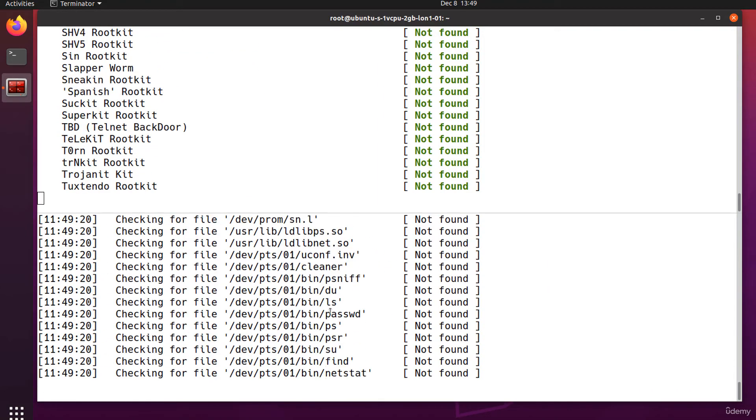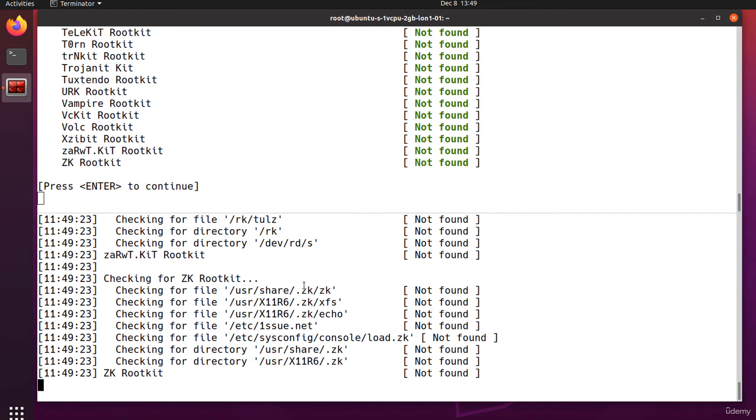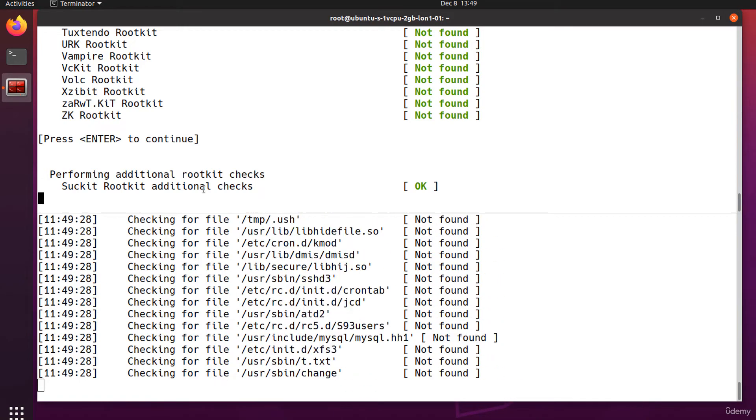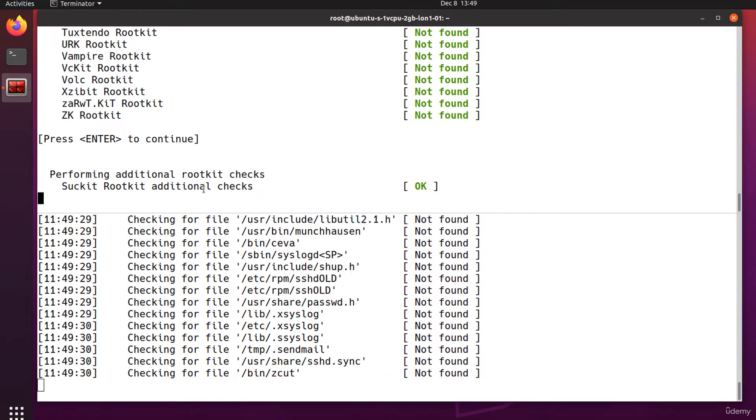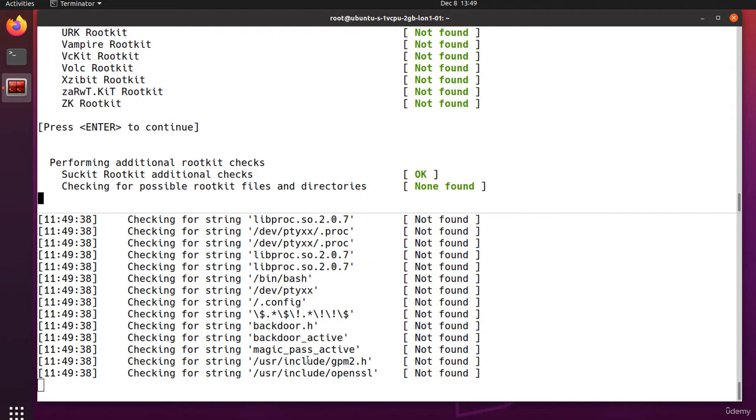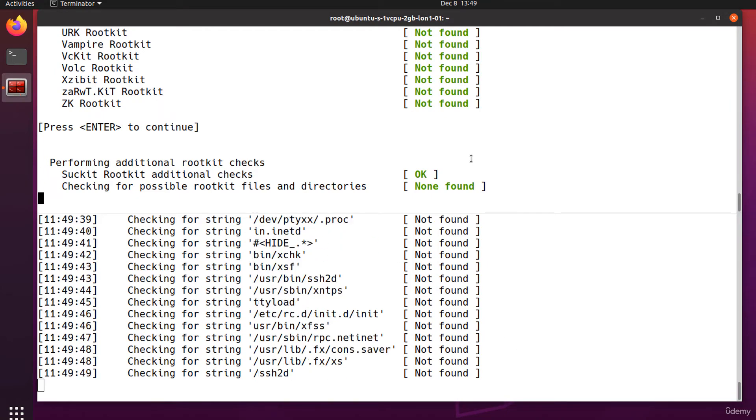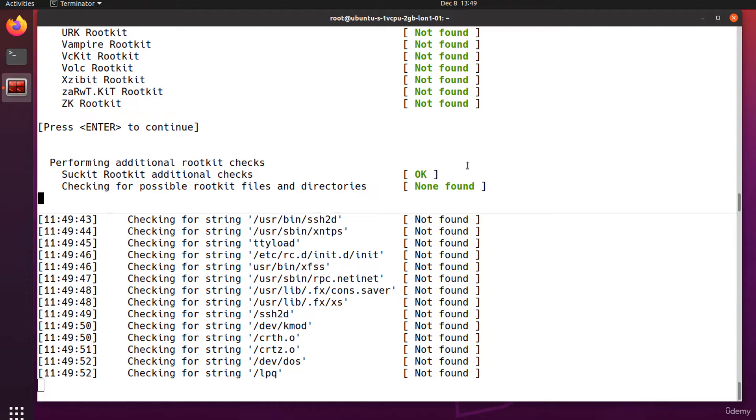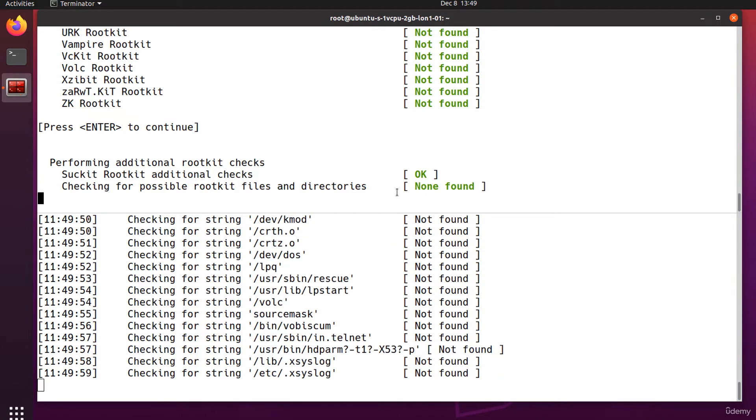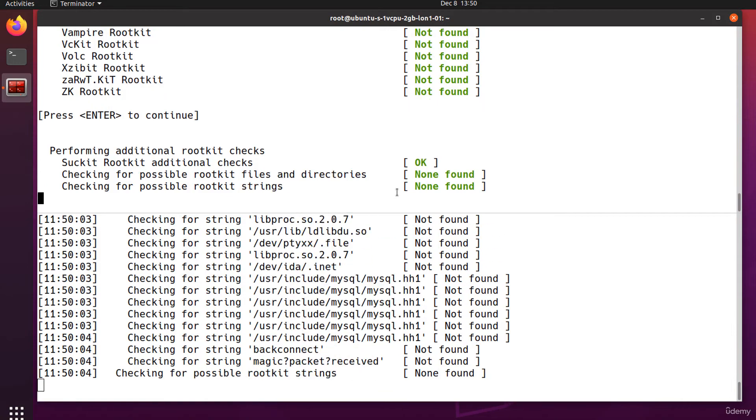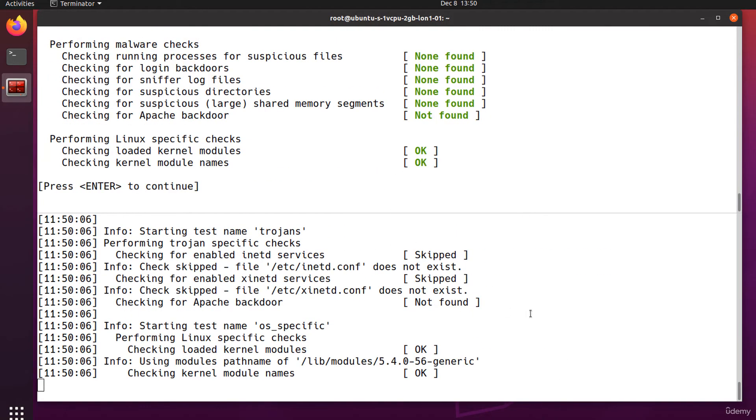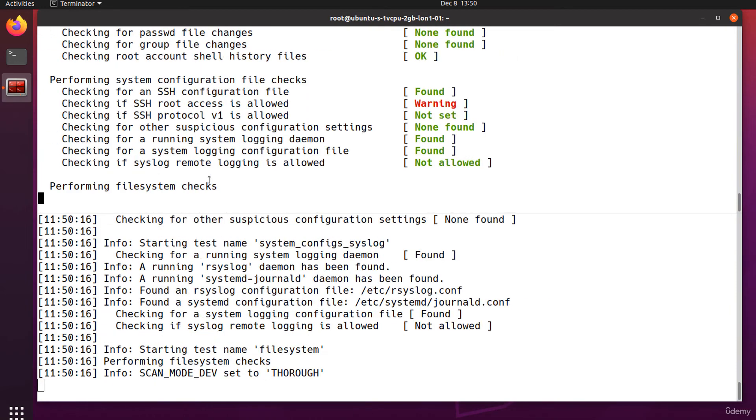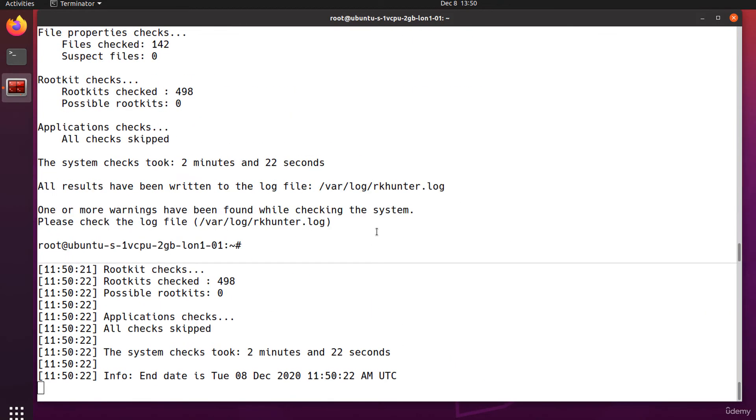And we see there a lot of information, all the tasks it performs. I'm pressing enter to continue. I'm waiting for it to finish. And it's done. There's only one warning that says that SSH root access is allowed.